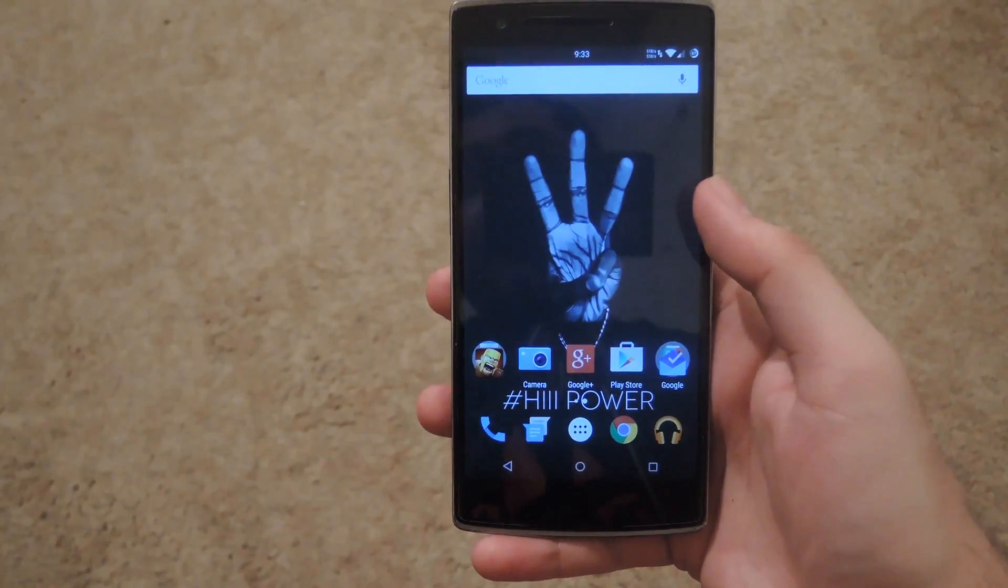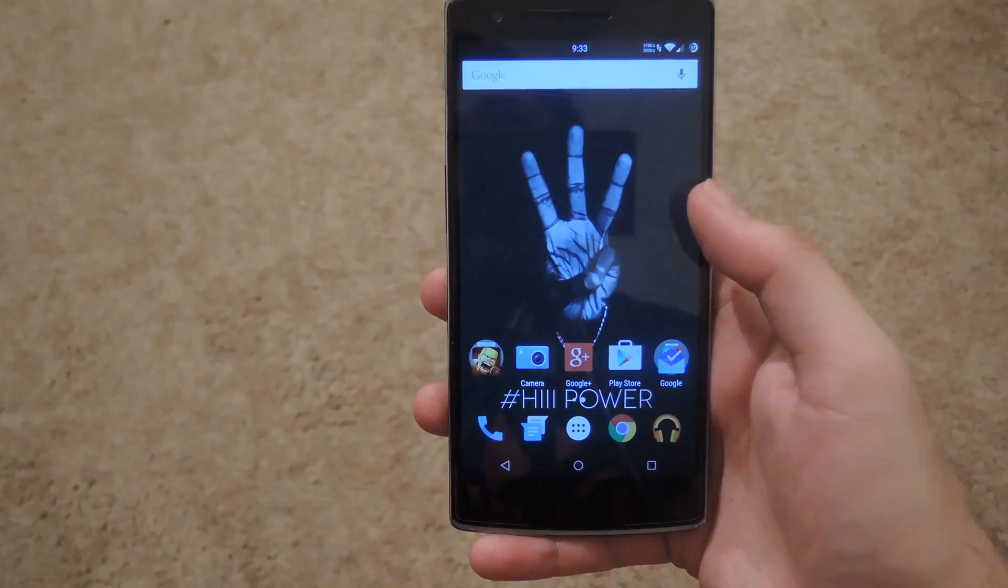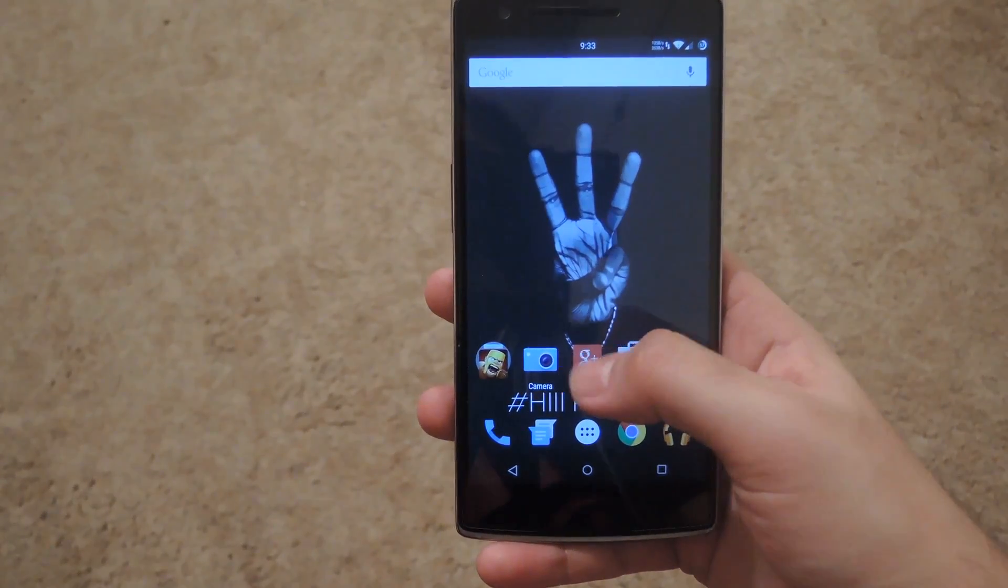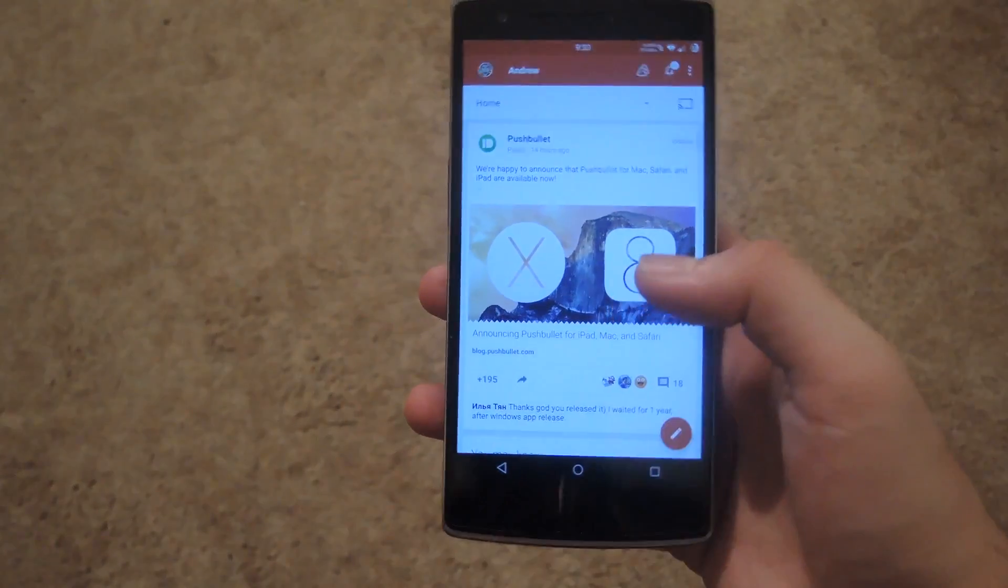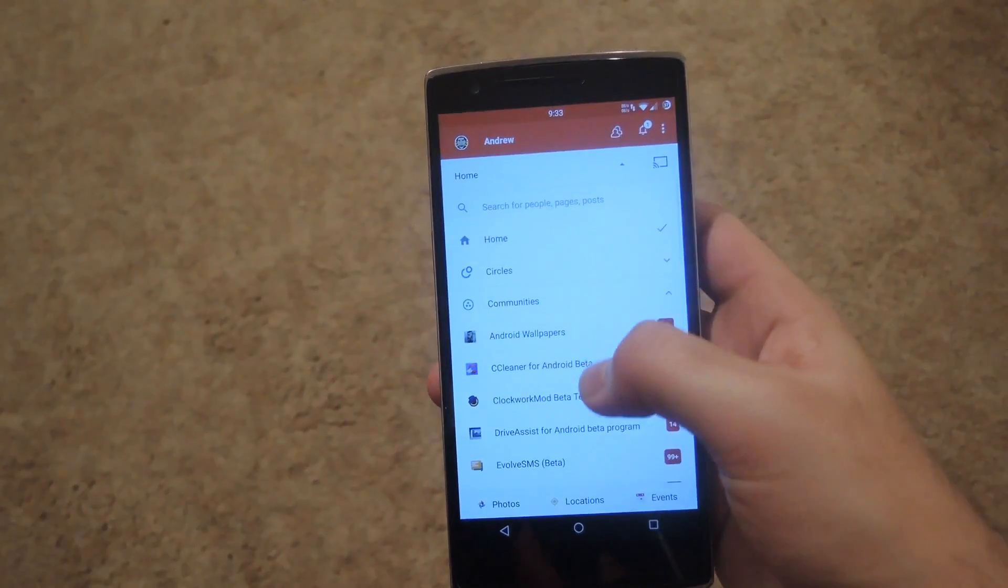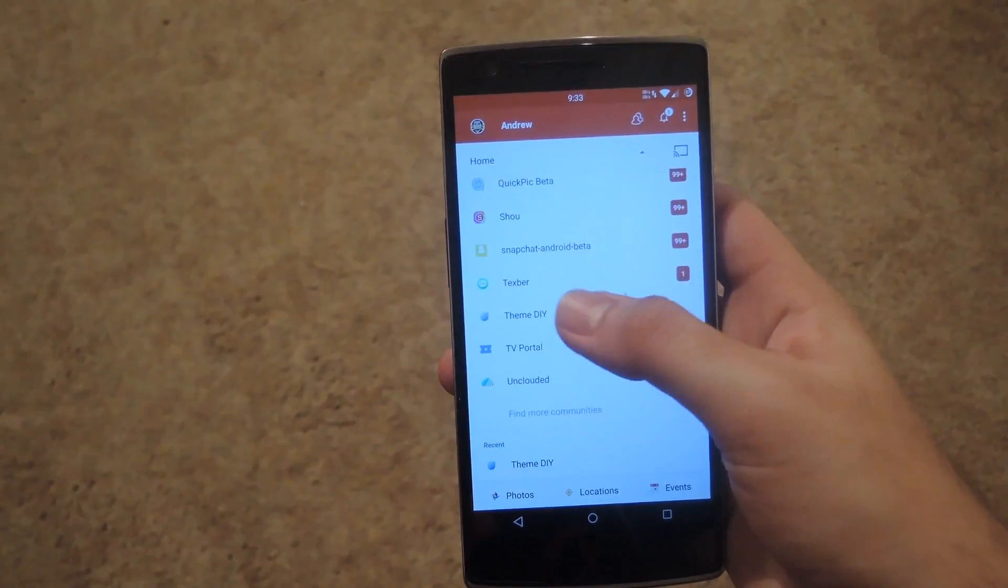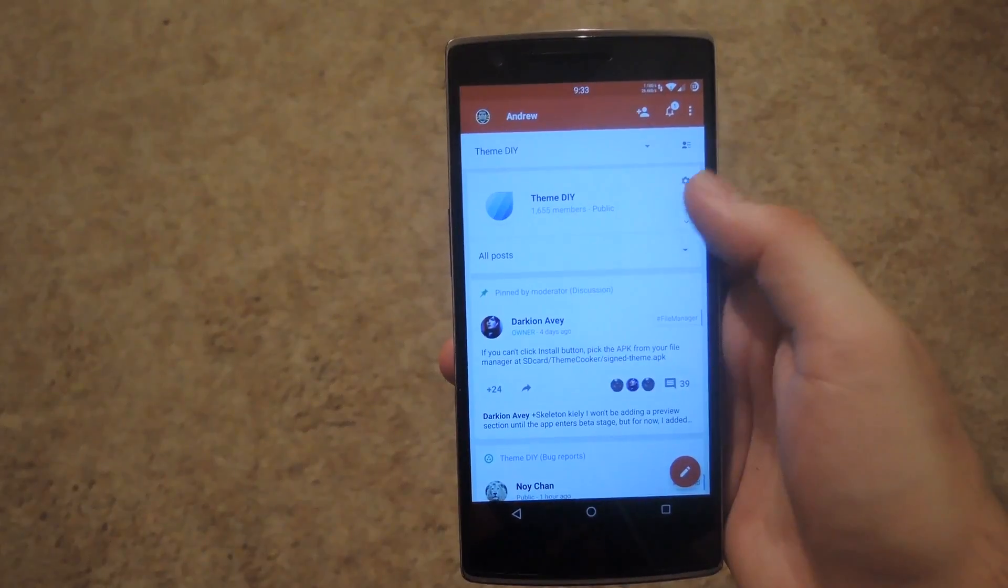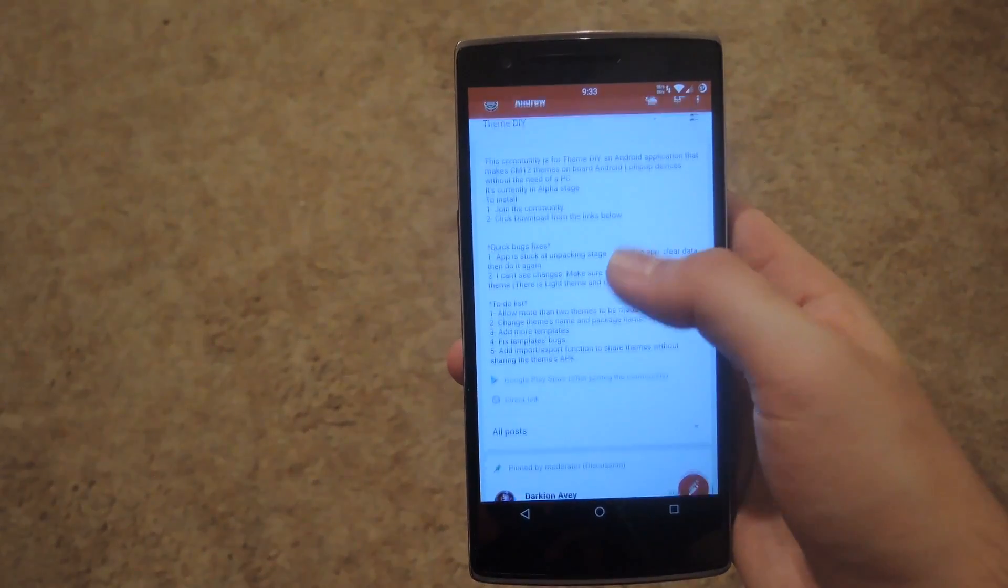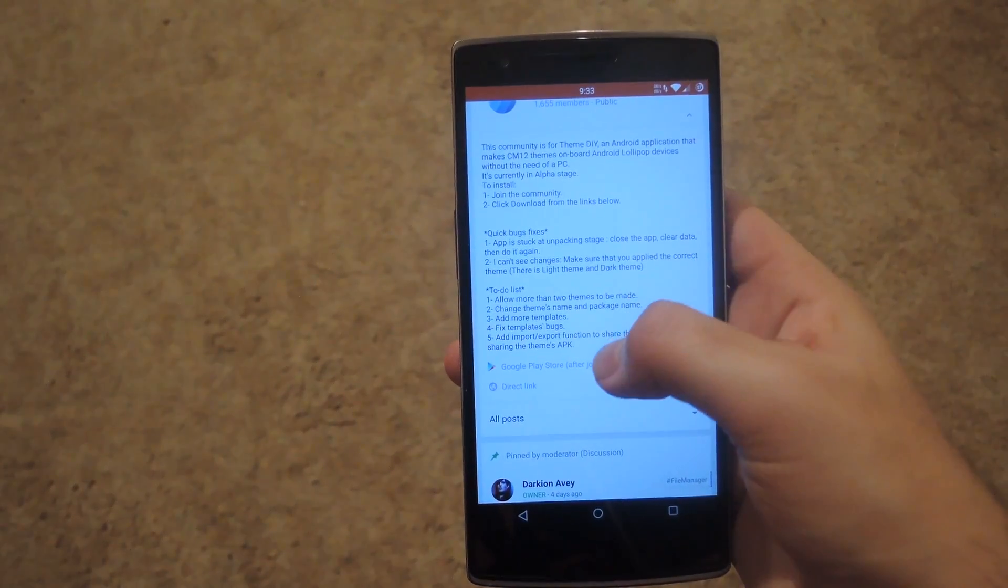Now this is a beta app so you will not be able to download it directly from the Google Play Store. You actually have to go to Google Plus and join the community. The community is called the same thing as the app so all you have to do is search for Theme DIY. And then after you join the community you'll be able to use the Google Play Store link to download it.